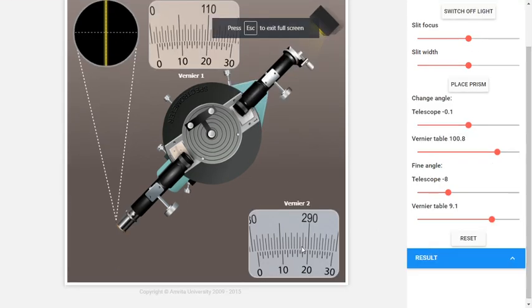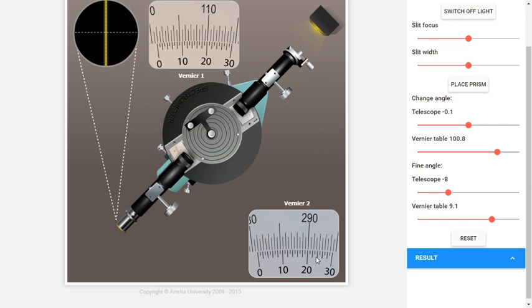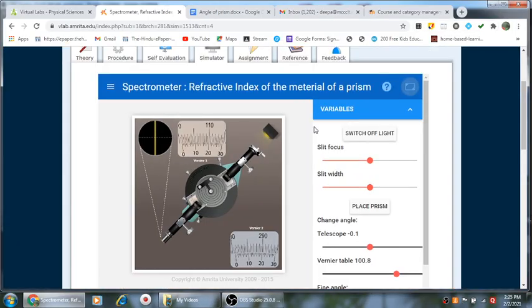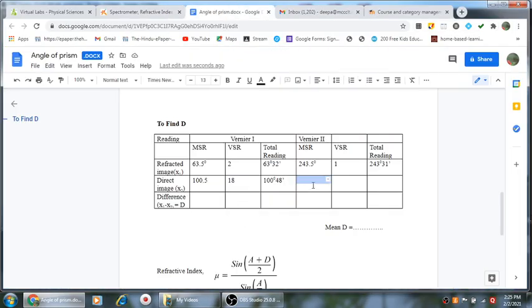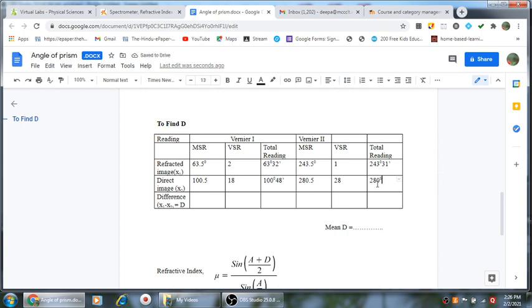For Vernier 2 direct reading, the main scale reads 280.5 and the Vernier reading is 28, giving a total of 280 degrees and 58 minutes.